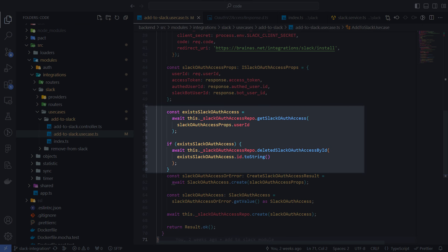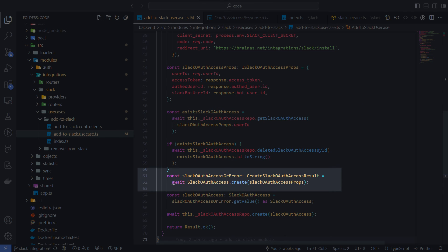Here we check if we already have an access token for Slack in the database. And if so, we delete it to replace it with a new one. Because we don't need to have two tokens for one user.